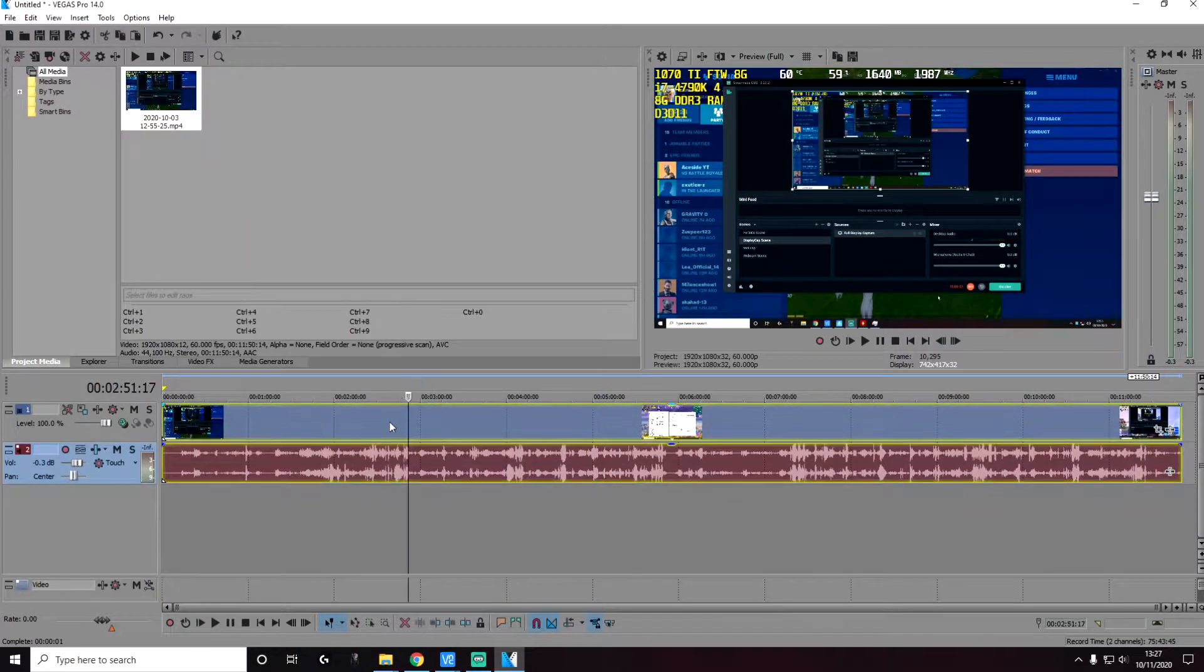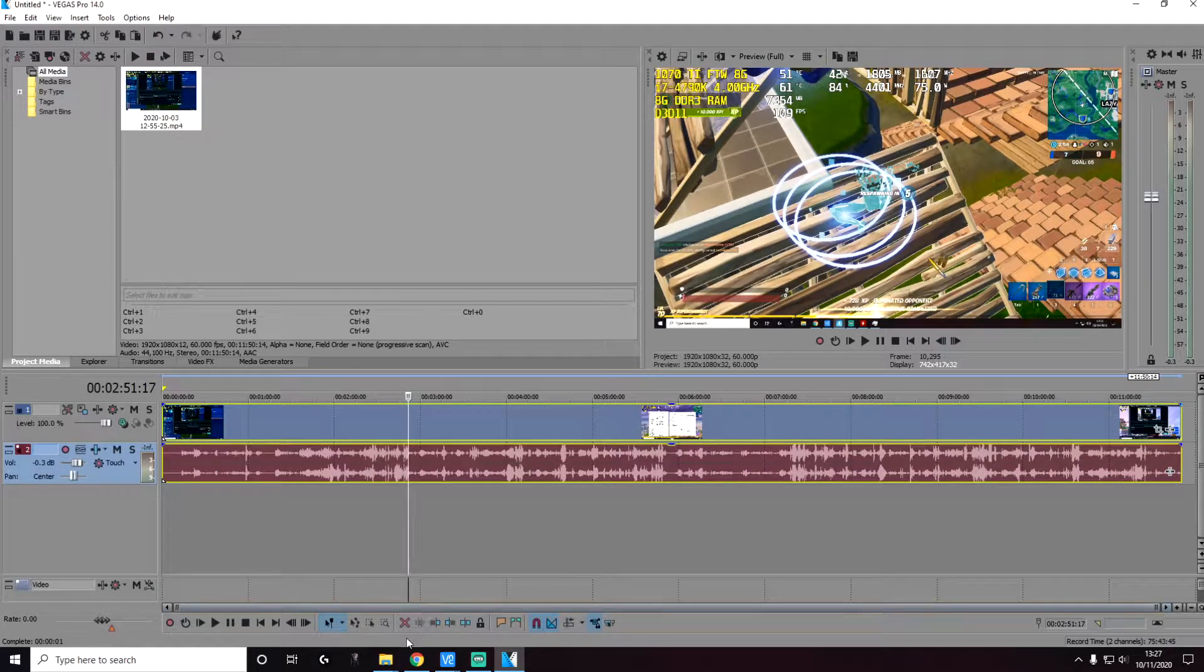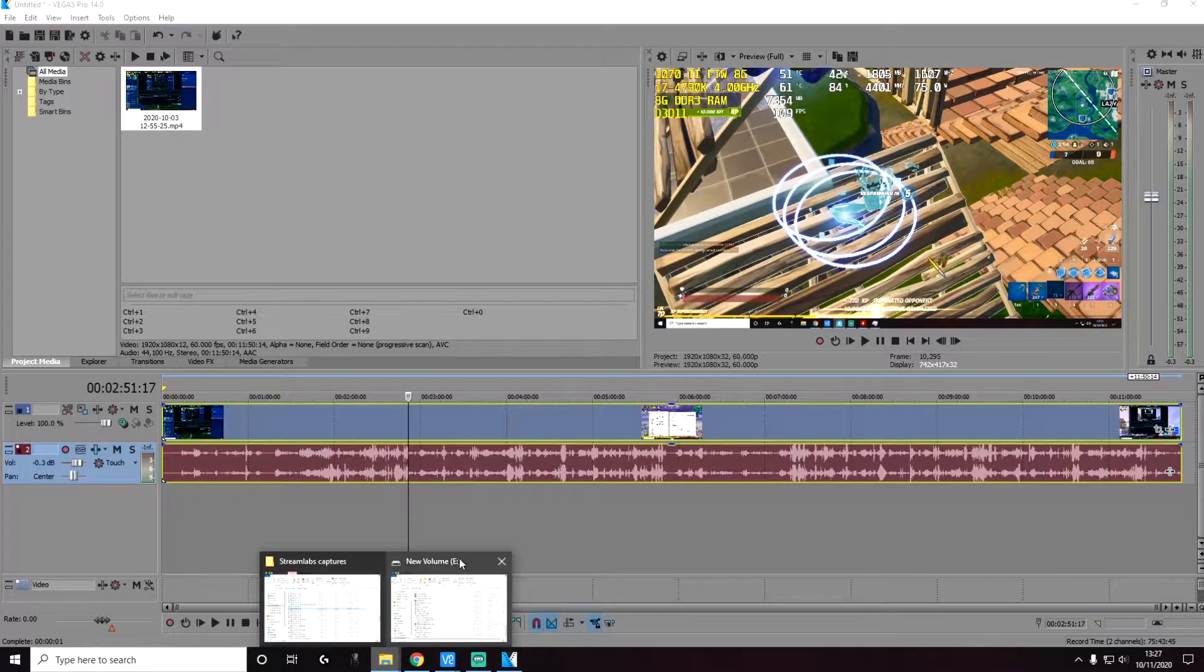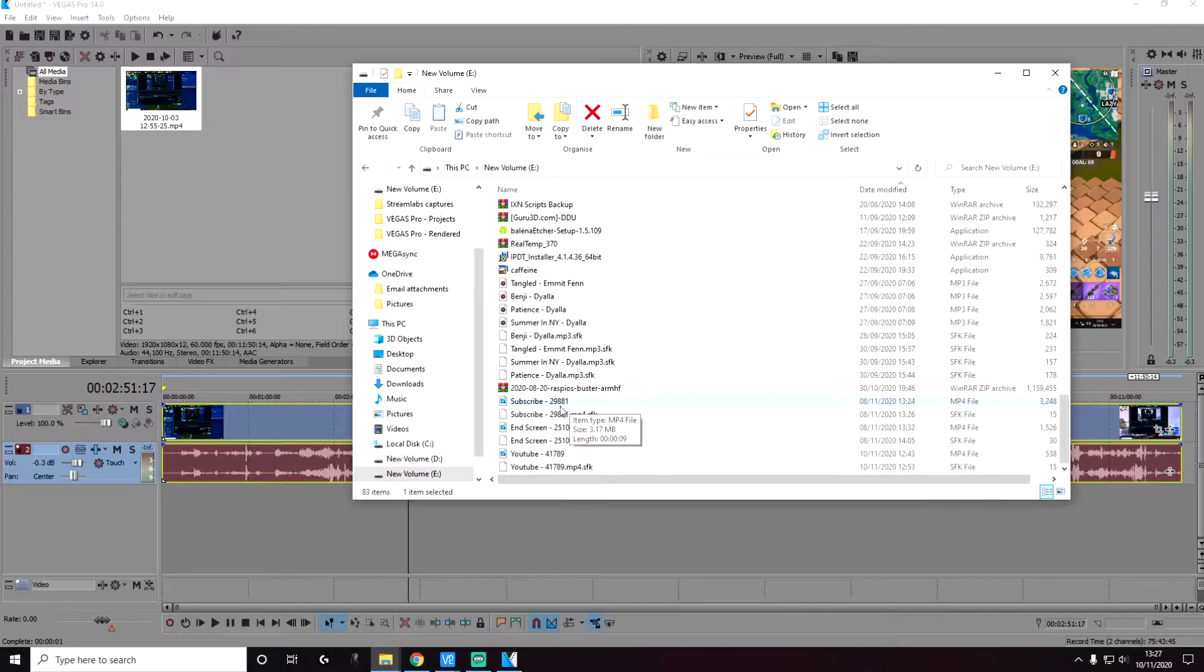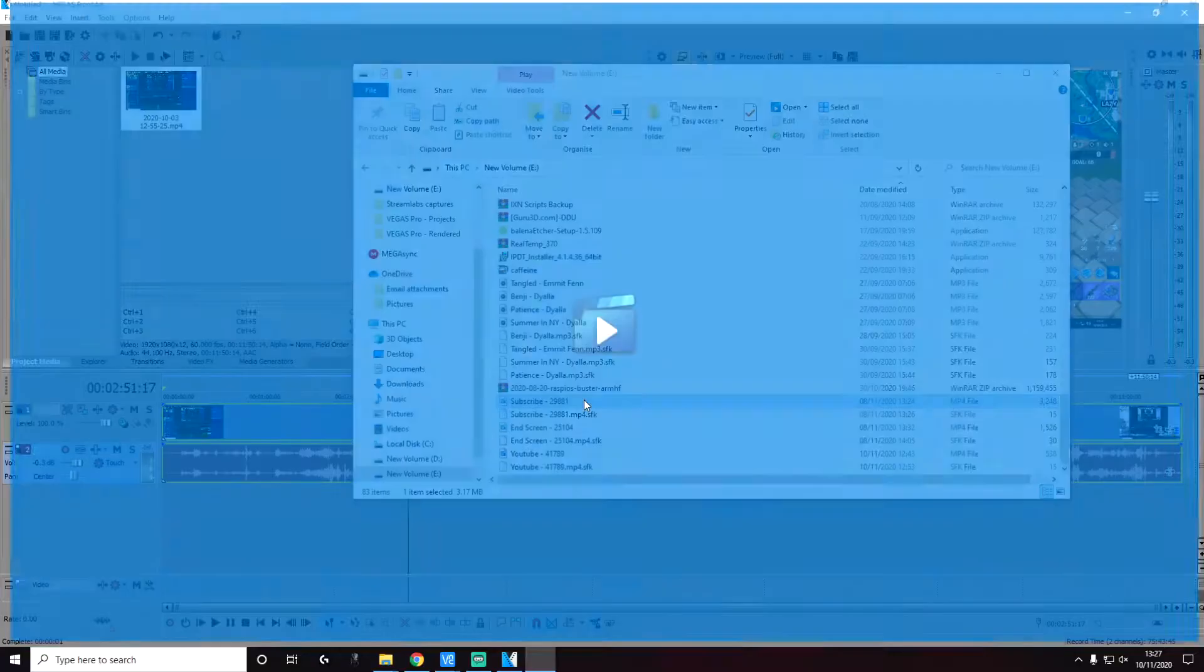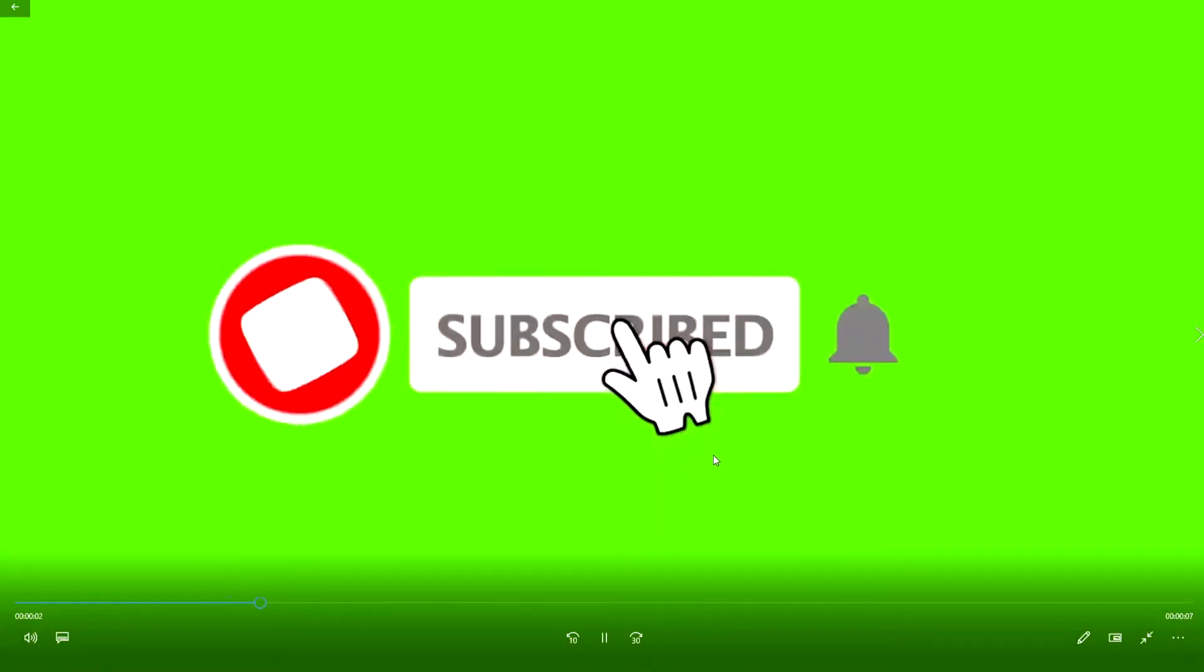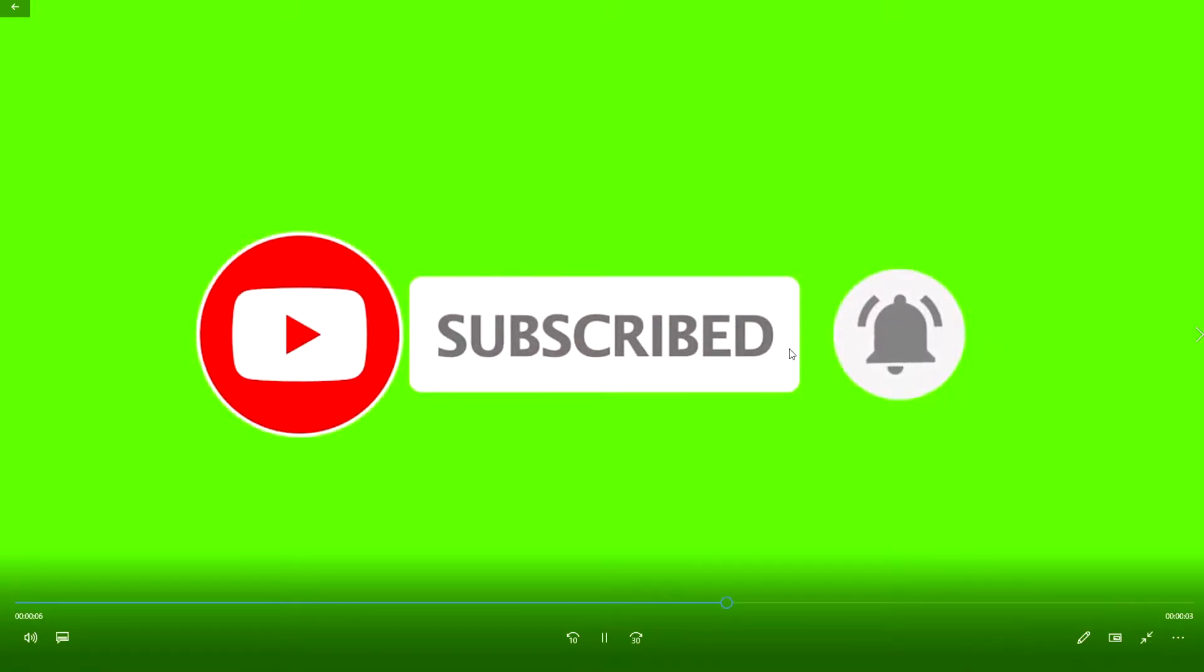So it's just a Fortnite clip. And next, I'm going to show you the video clip of a subscribe animation for YouTube. This is what the video clip looks like. We're going to remove the background completely and keep the rest of the clip.